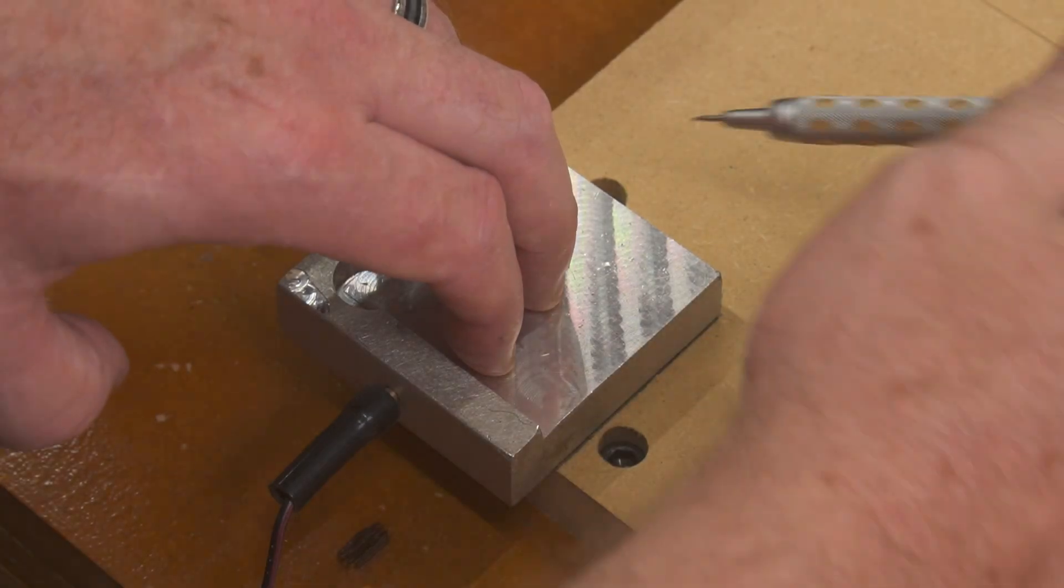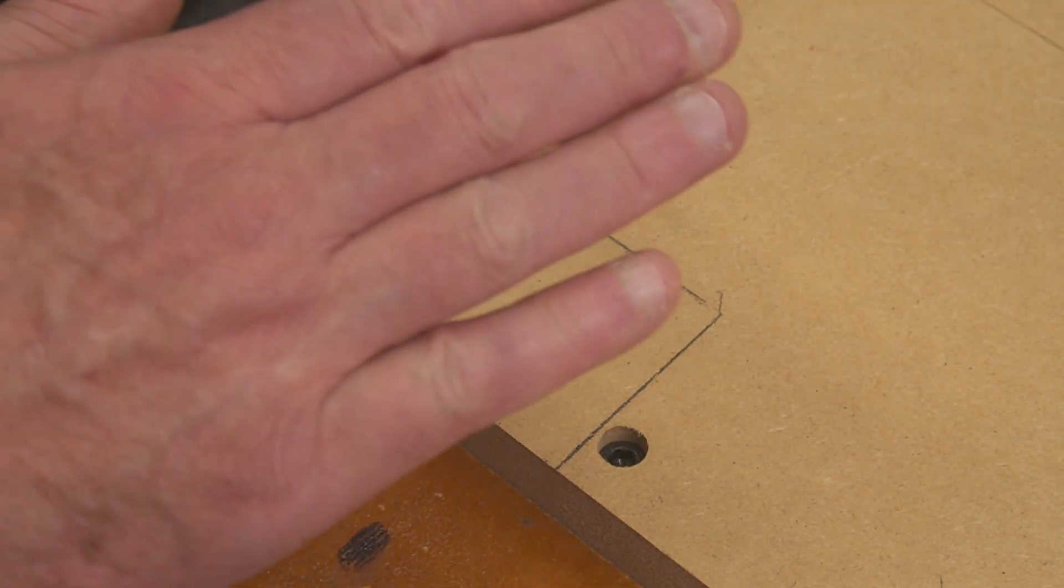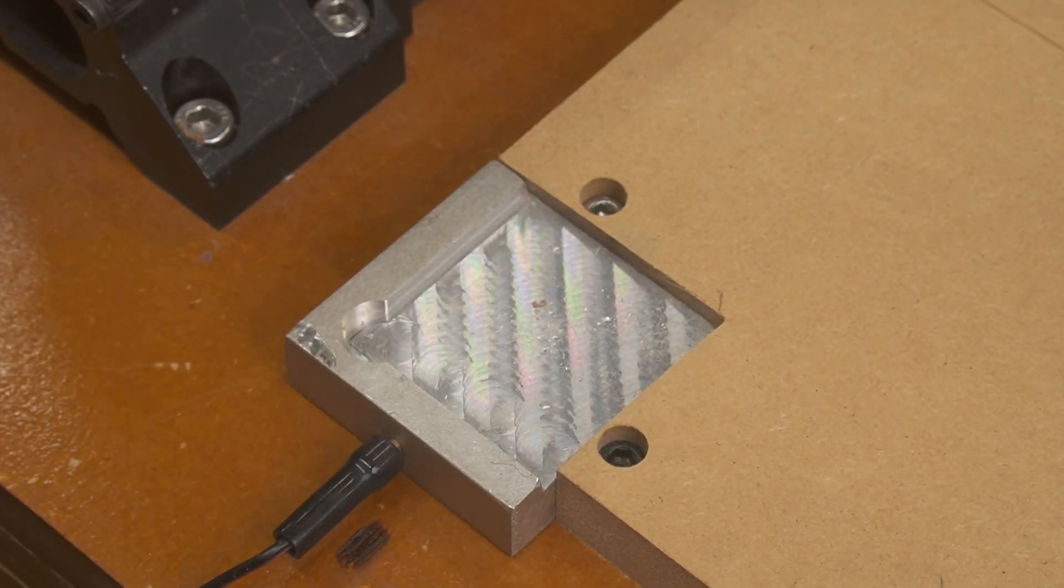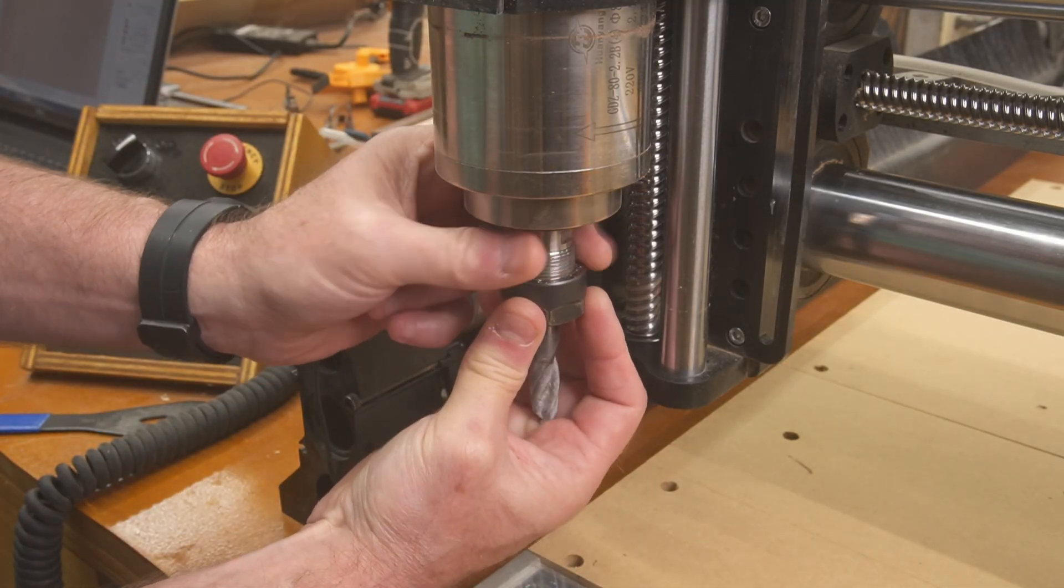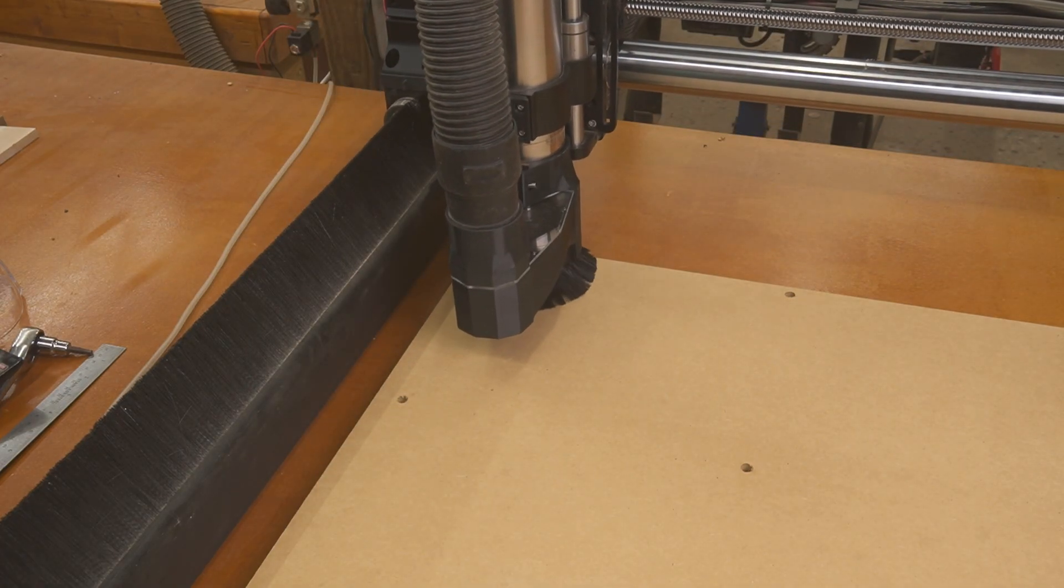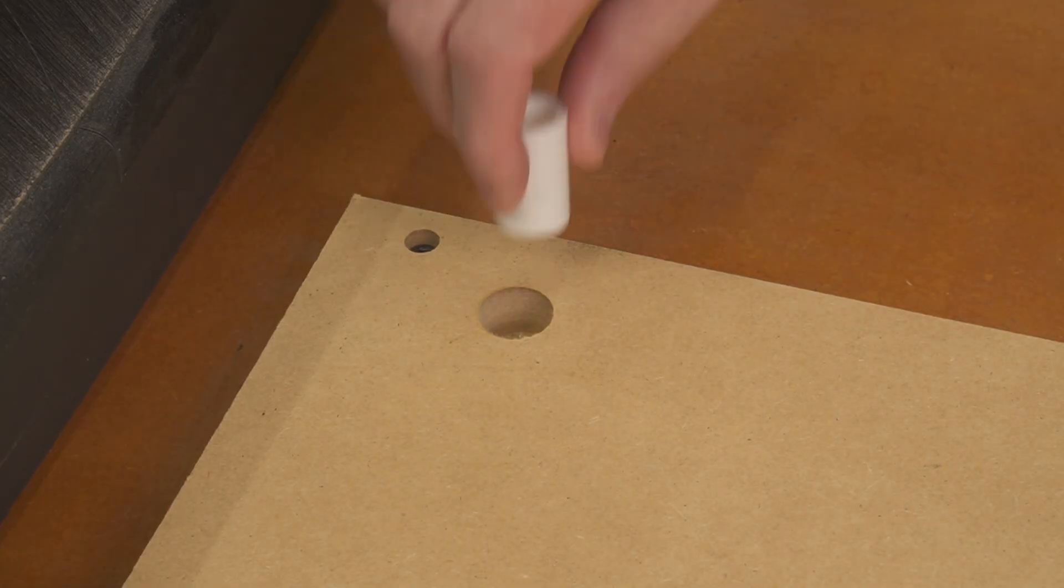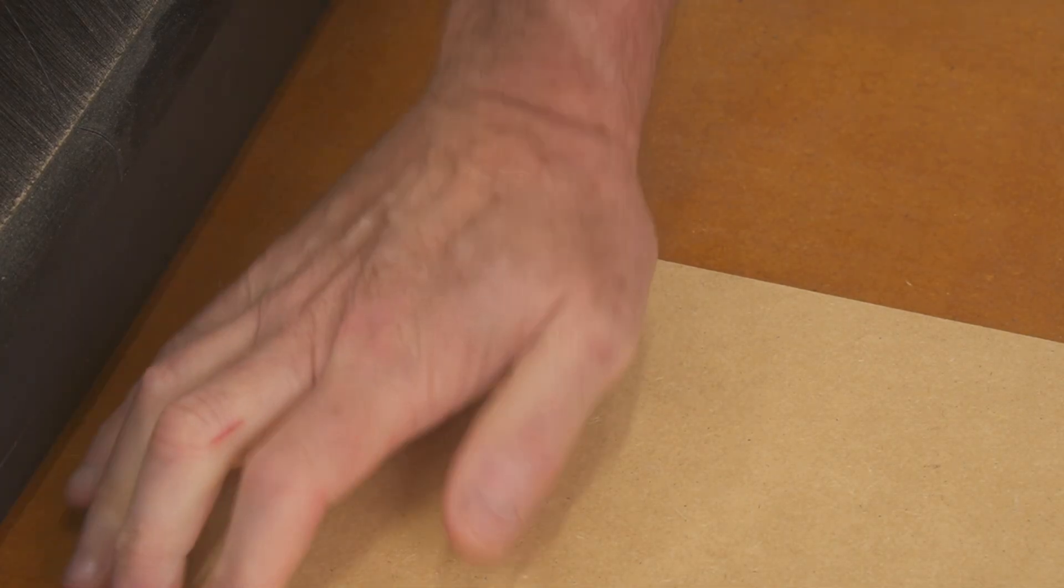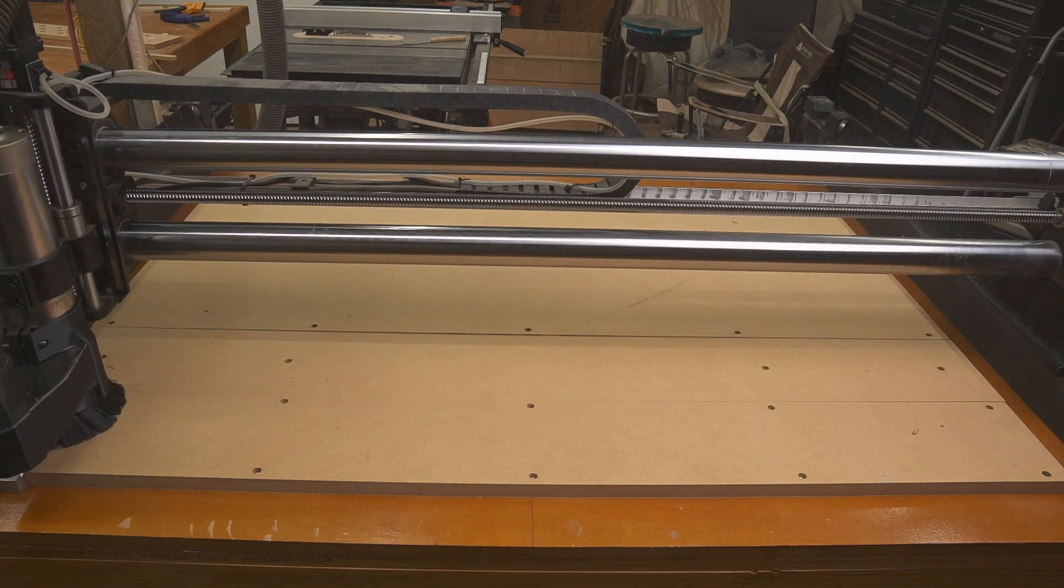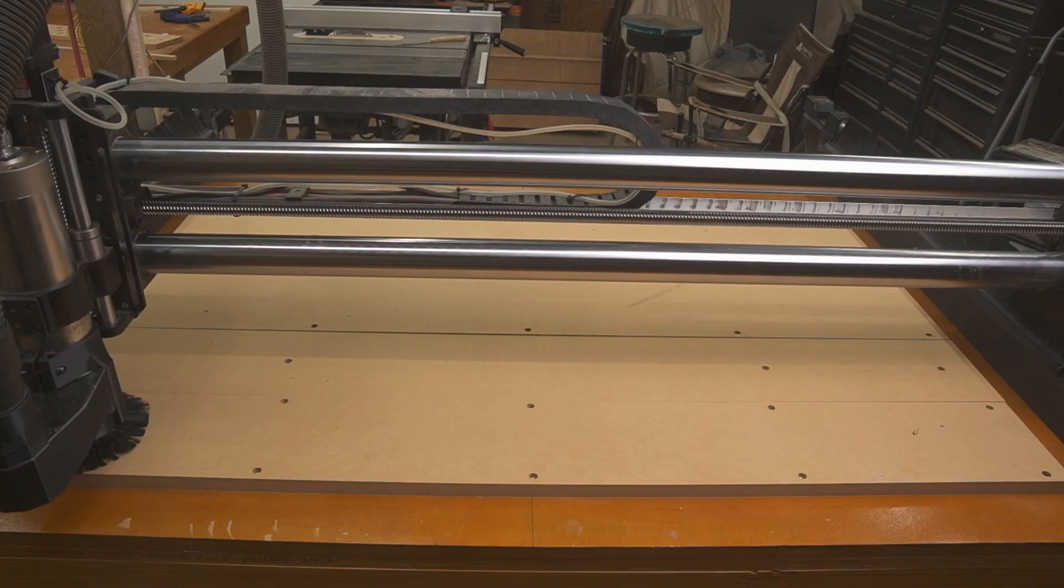And once all the bolt holes are cut and the MDF secured down to the bed, I'll cut out this little corner for my tool setter. And for those that don't already know, MDF is hell on a bit - it'll dull it in a heartbeat. So I keep some old bits laying around just for MDF, that way I'm not messing up my good bits. And I cut the first dog hole here as a test, just to make sure everything fit like it was supposed to. And then once I confirm that the PVC stops fit right, I cut the rest of the dog holes.